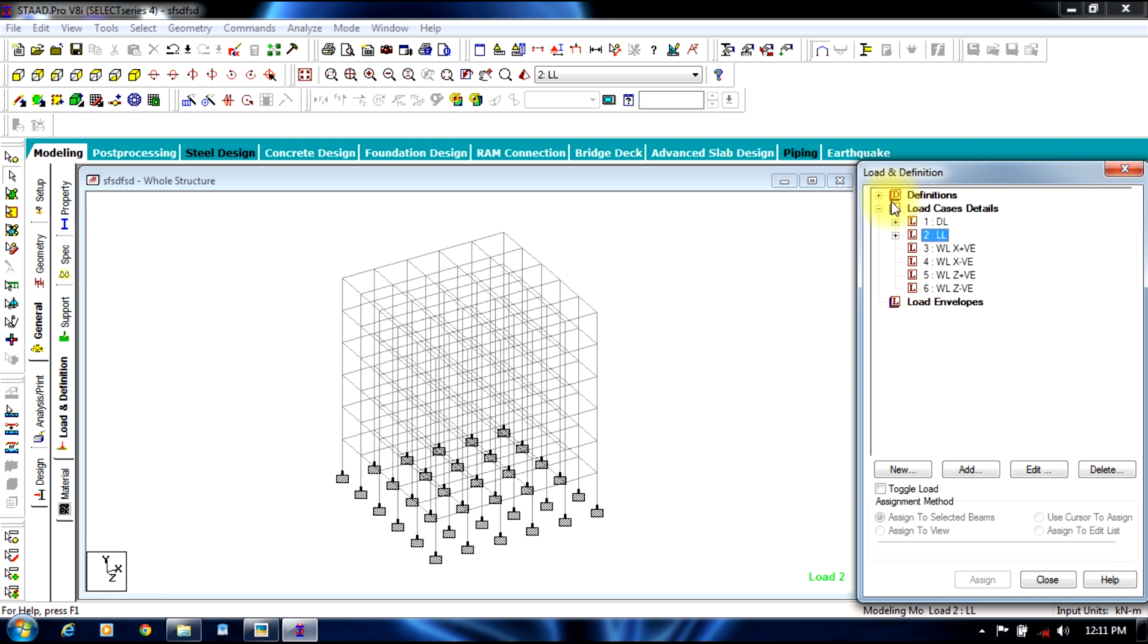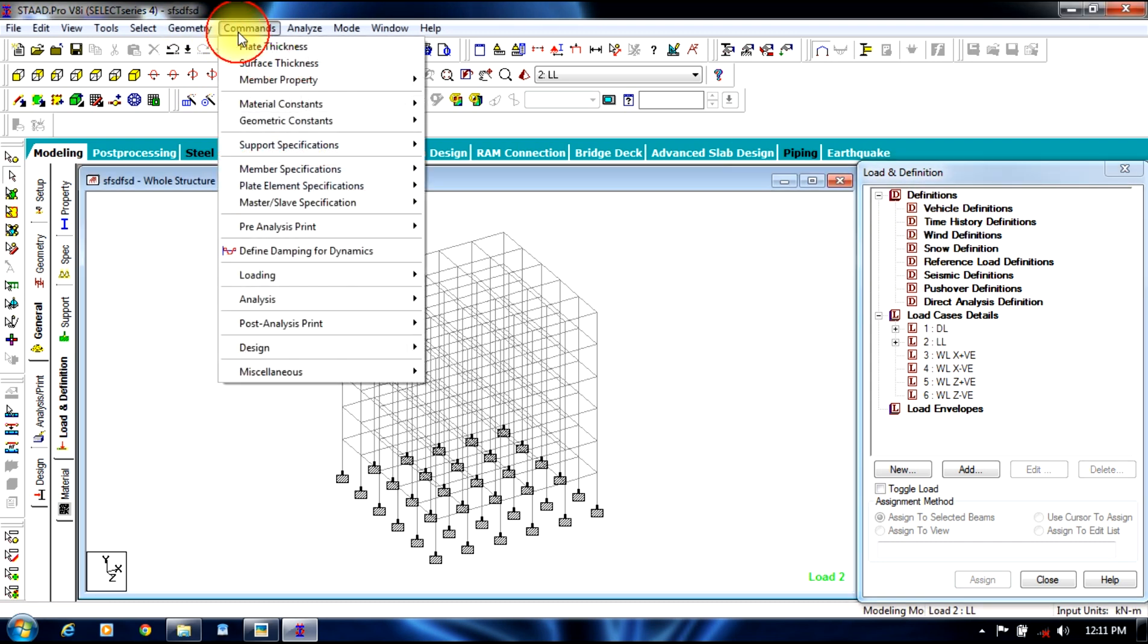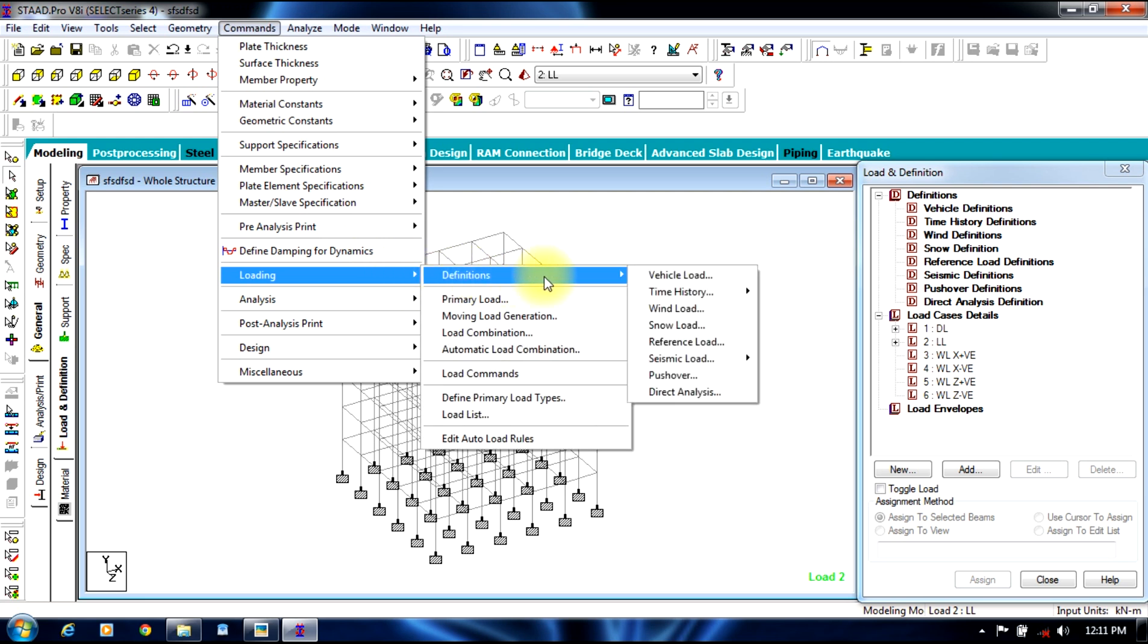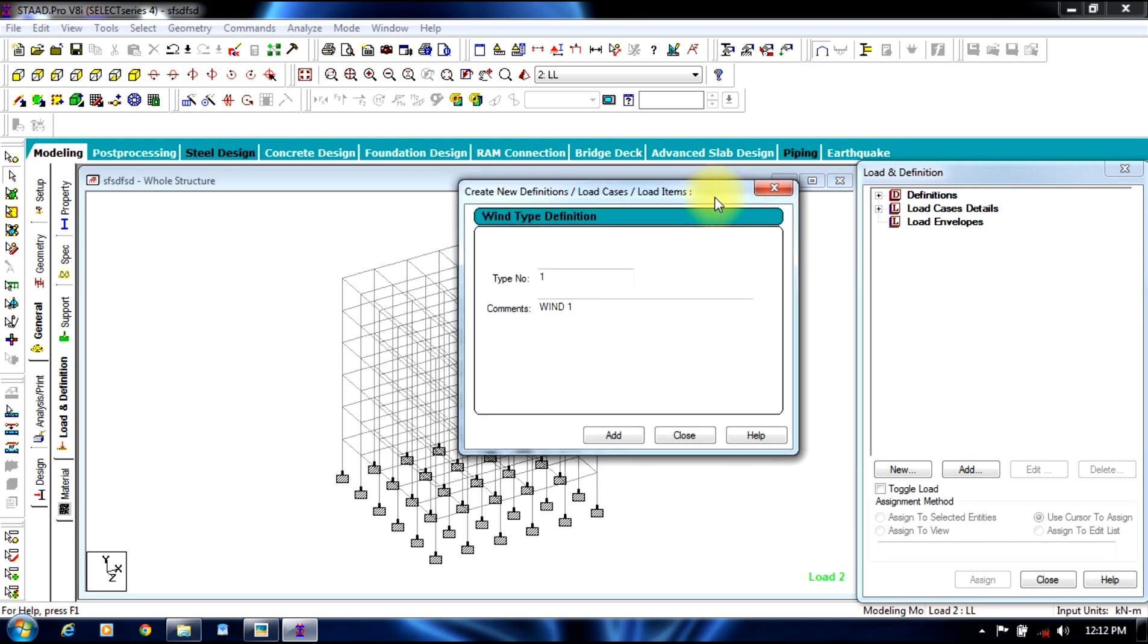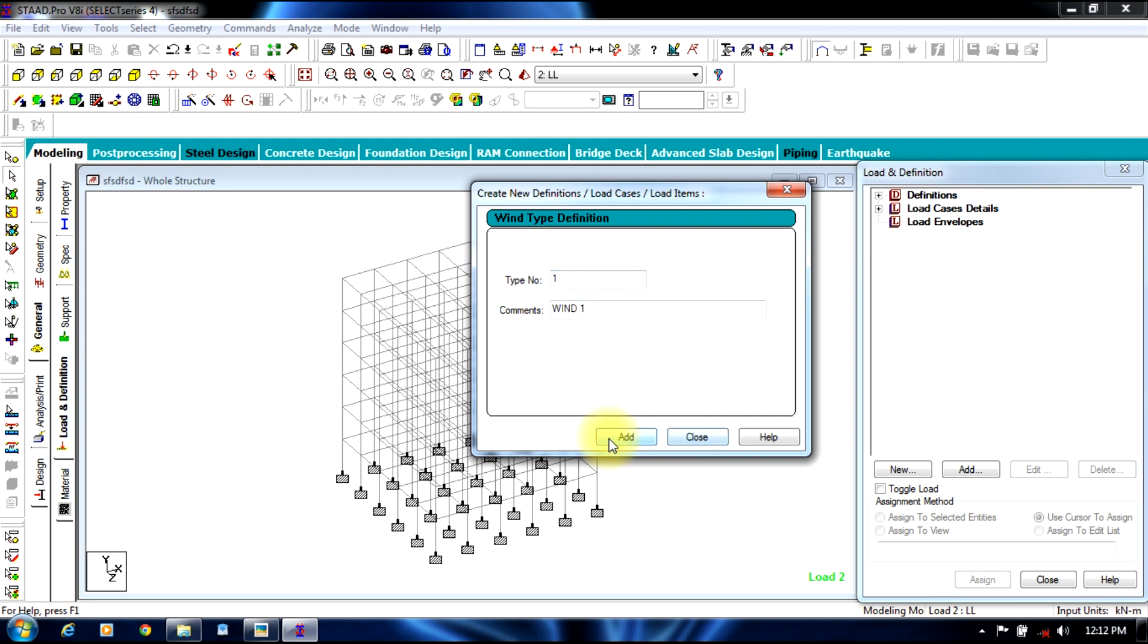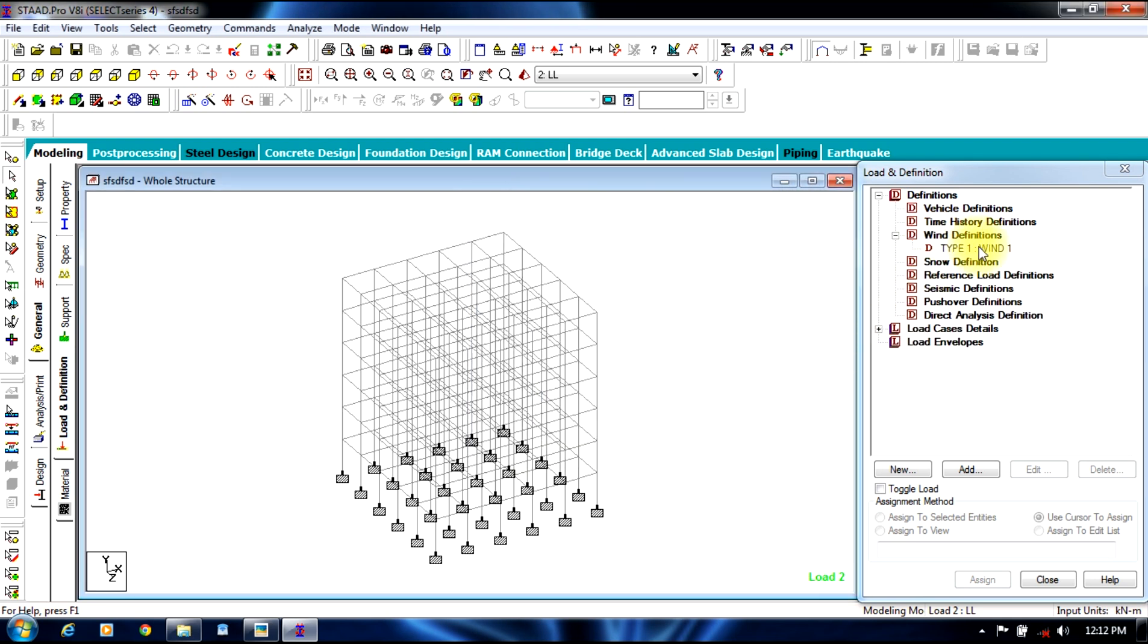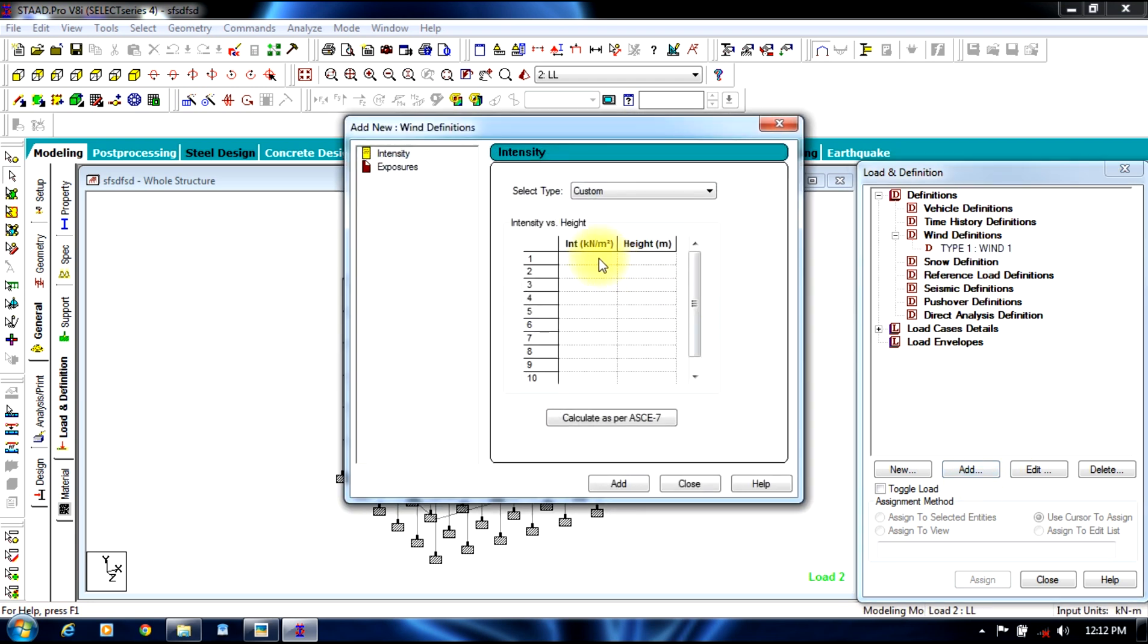Now we need to define the wind load. Go to definitions, select wind definitions, or go to commands, loading definitions, wind load. Here we give type 1 wind 1, add, close. Then select the particular wind 1, add. We give intensity as 1.5 as per IS codes, and the height is given up to the top floor 24 meters.